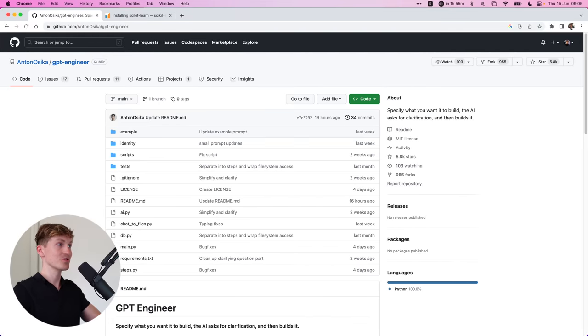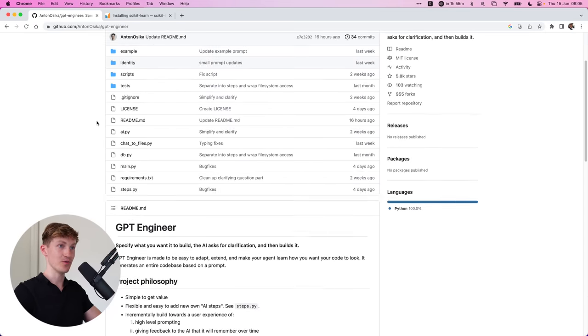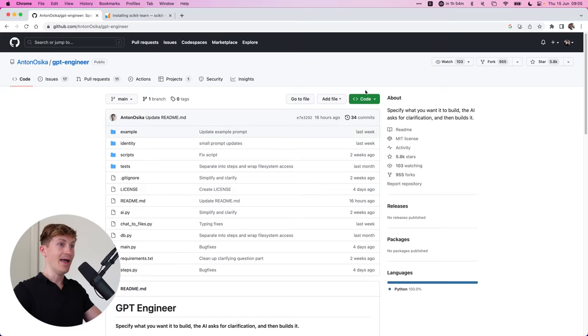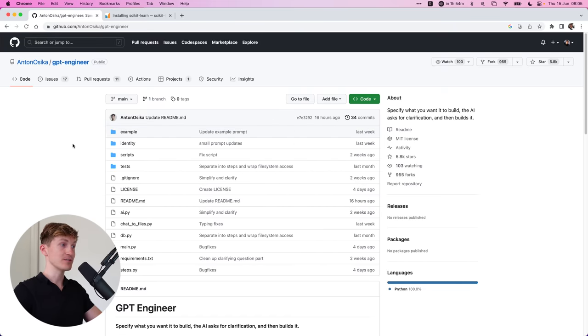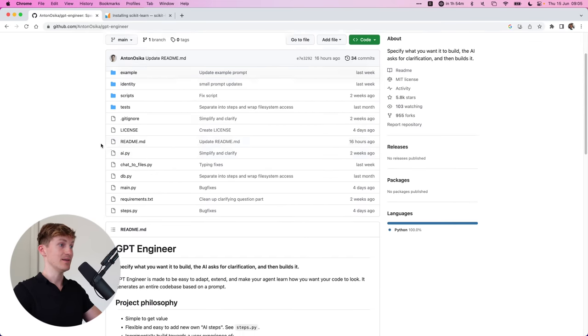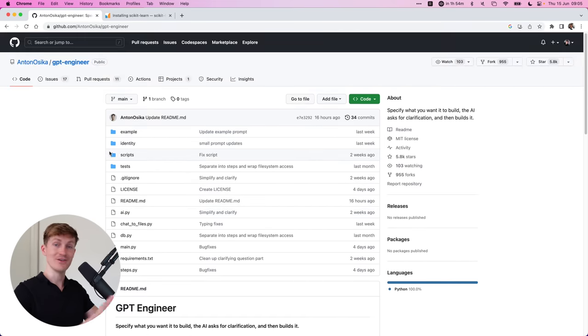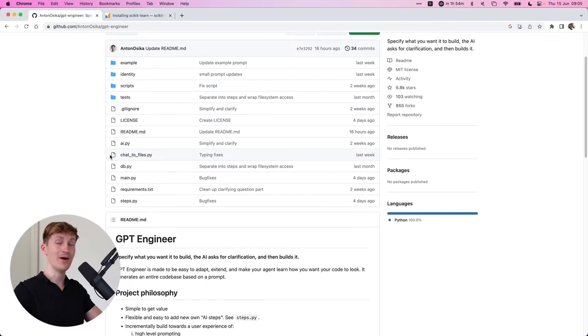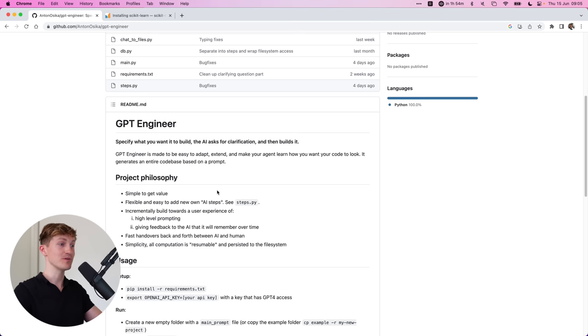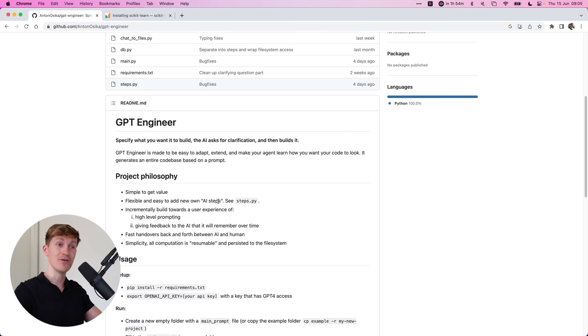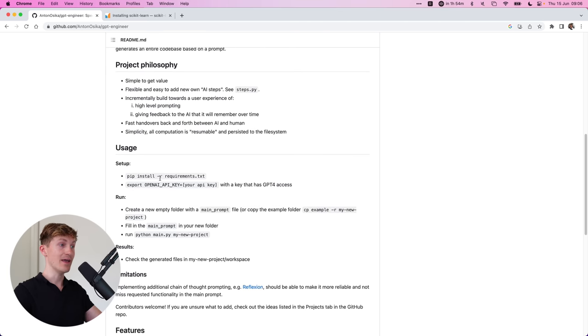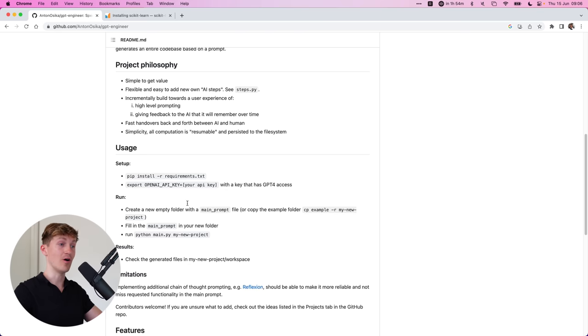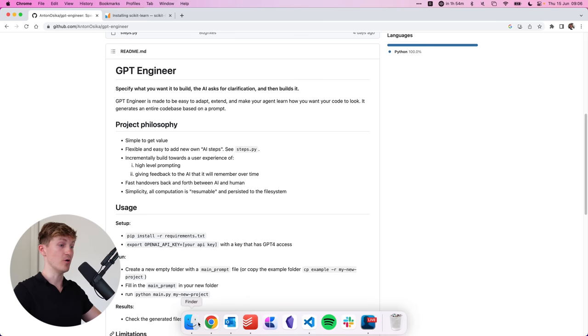Alright, so we're starting off on the GPT engineer GitHub repository, and we are going to first clone this repository. Now, if you are an engineer, you should kind of like already know how to work with GitHub, but I'm going to show you how to quickly set this up, then follow the instructions over here, and then you should be all good to go.